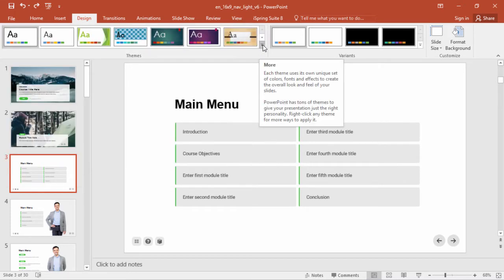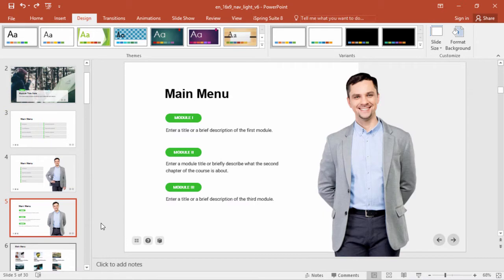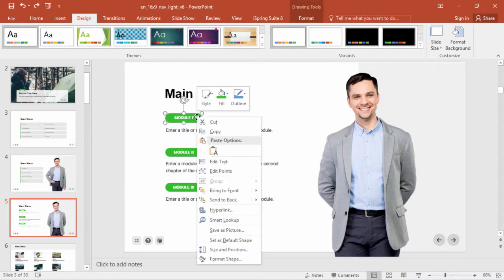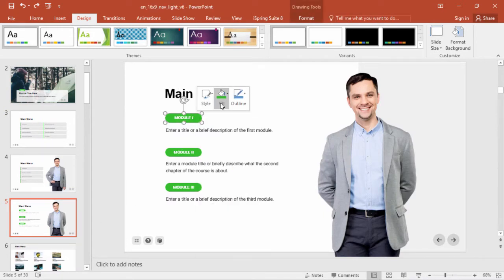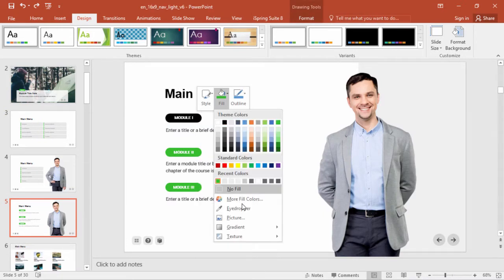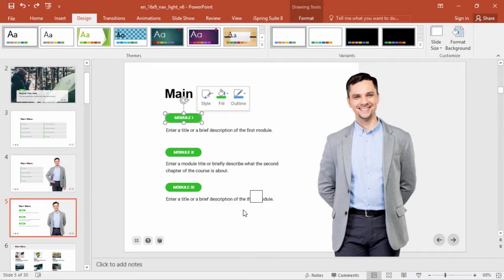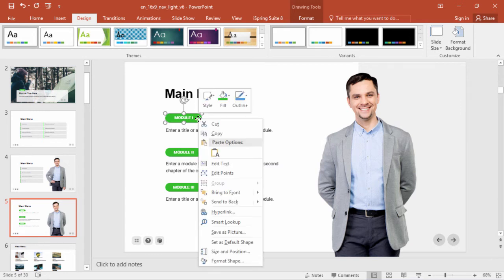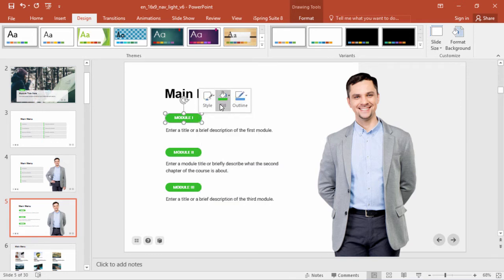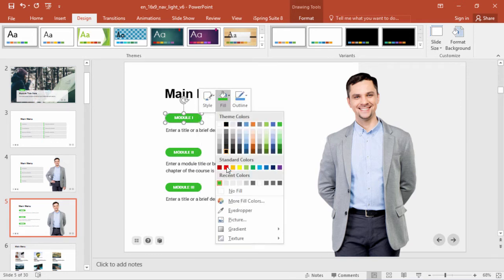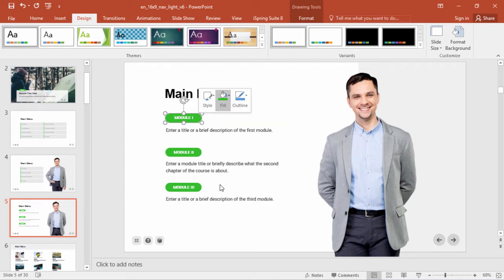By the way, one trick you can use to keep color consistency is to right-click a shape and use the eyedropper tool to grab that color. Now it's in your recent colors list, and you can apply it to new objects that you add.